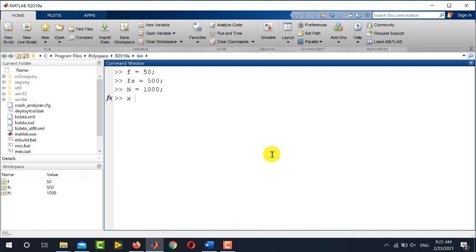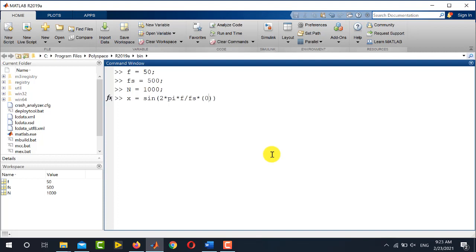Now we will define the sine wave using this command: 2πf divided by fs, multiplied by the time vector from 0 to n-1.